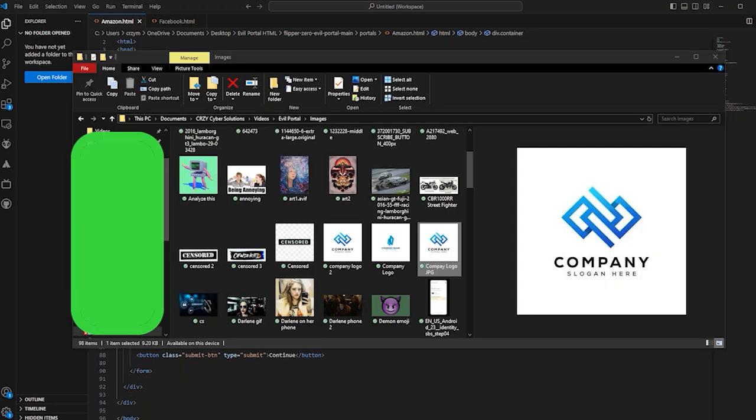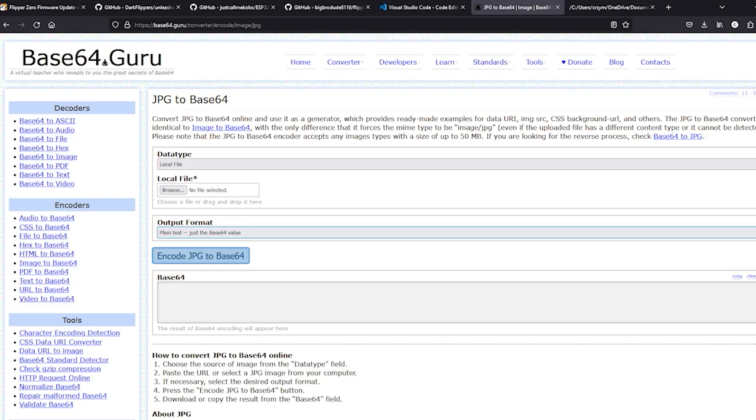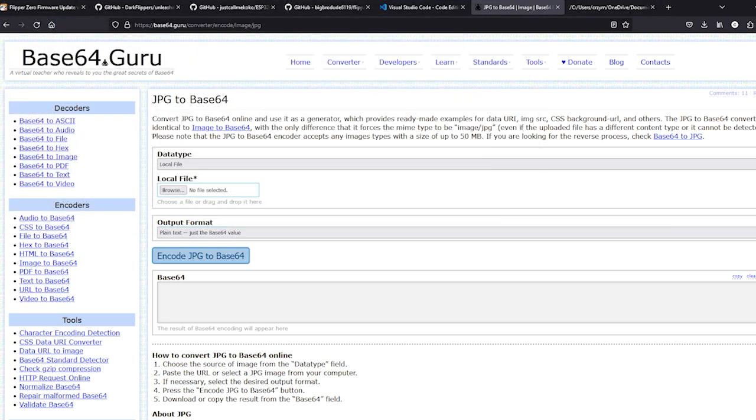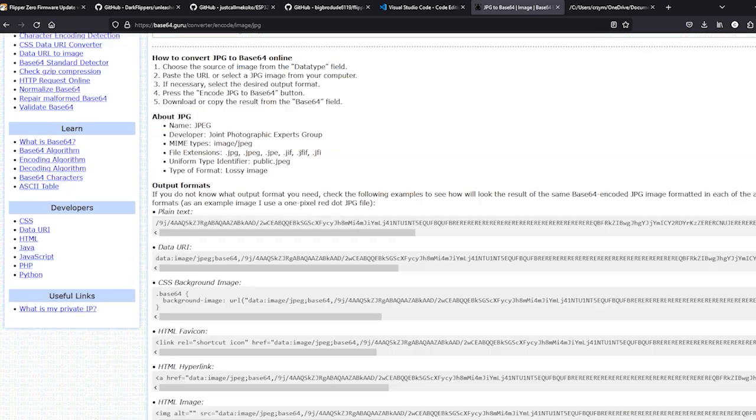As we scroll through the HTML code that creates this portal, eventually we come to this section that has the image element that we're looking for. What we need to do in order for the flipper to be able to serve it effectively and efficiently is we are going to Base64 encode this image. We are going to work with a JPEG for this first example. Our next step is to take our downloaded JPEG and use our Base64 encoding website, convert this image into HTML code that we can then replace the line we previously mentioned with.